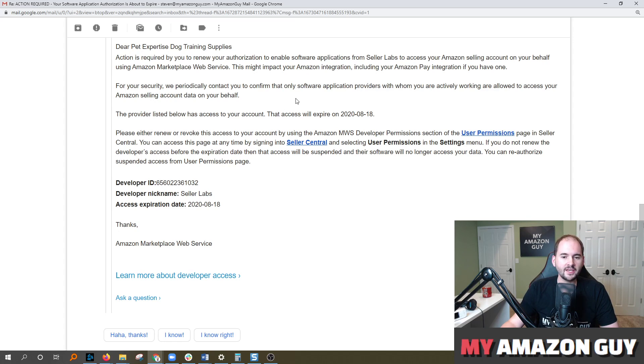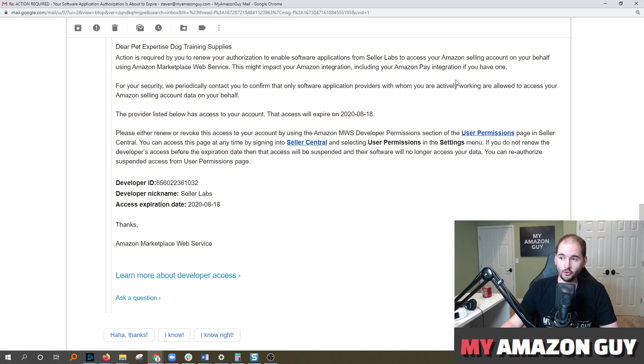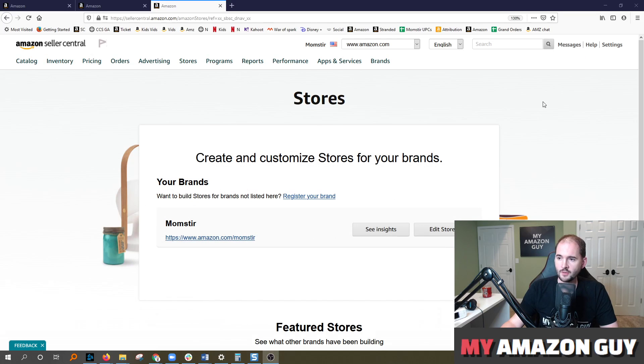Every account once a year must renew the application in question. So if you've got multiple applications, you'll be doing this multiple times a year. So step one,